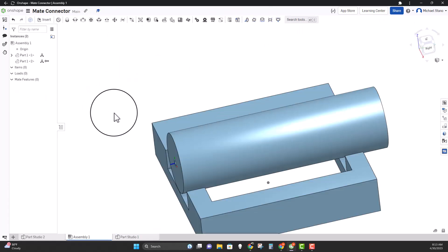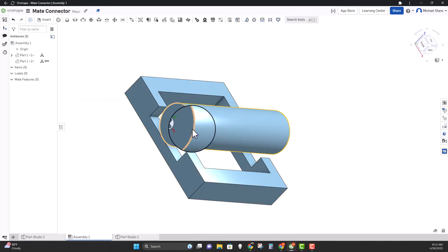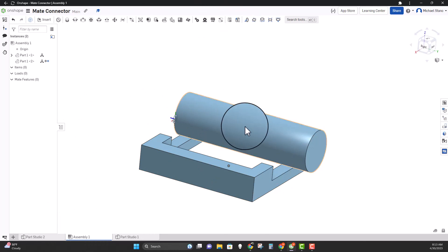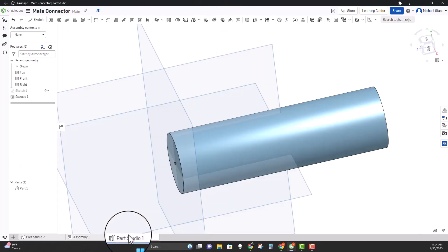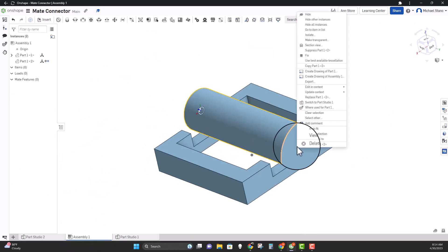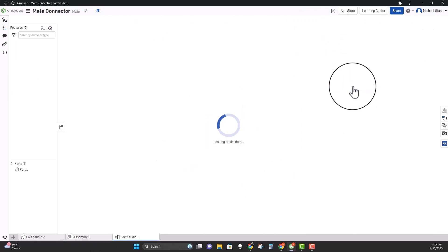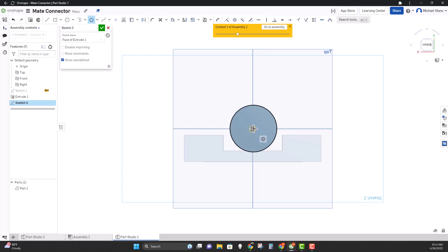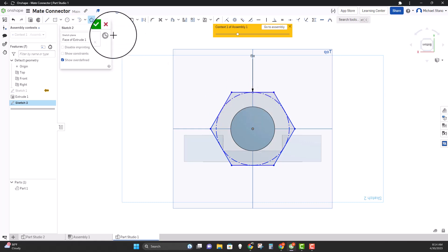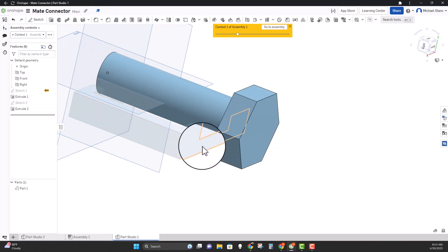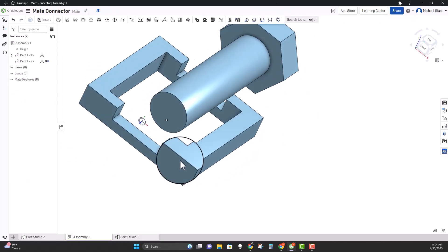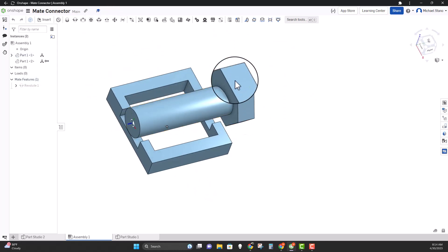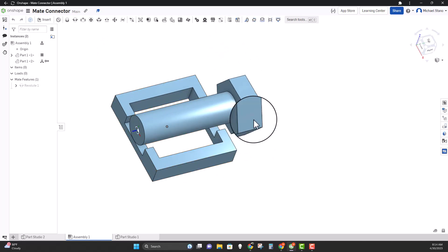Now in the assembly that piece is going to be able to rotate on there. Let's go back to that part studio and edit in context to show that it's rotating. Let's create a sketch on the back end of this — something that shows it can rotate. Then going to the assembly, I can take my revolute mate, put it right here, line it up, and now this will rotate. Let's fix this piece on that whole assembly.